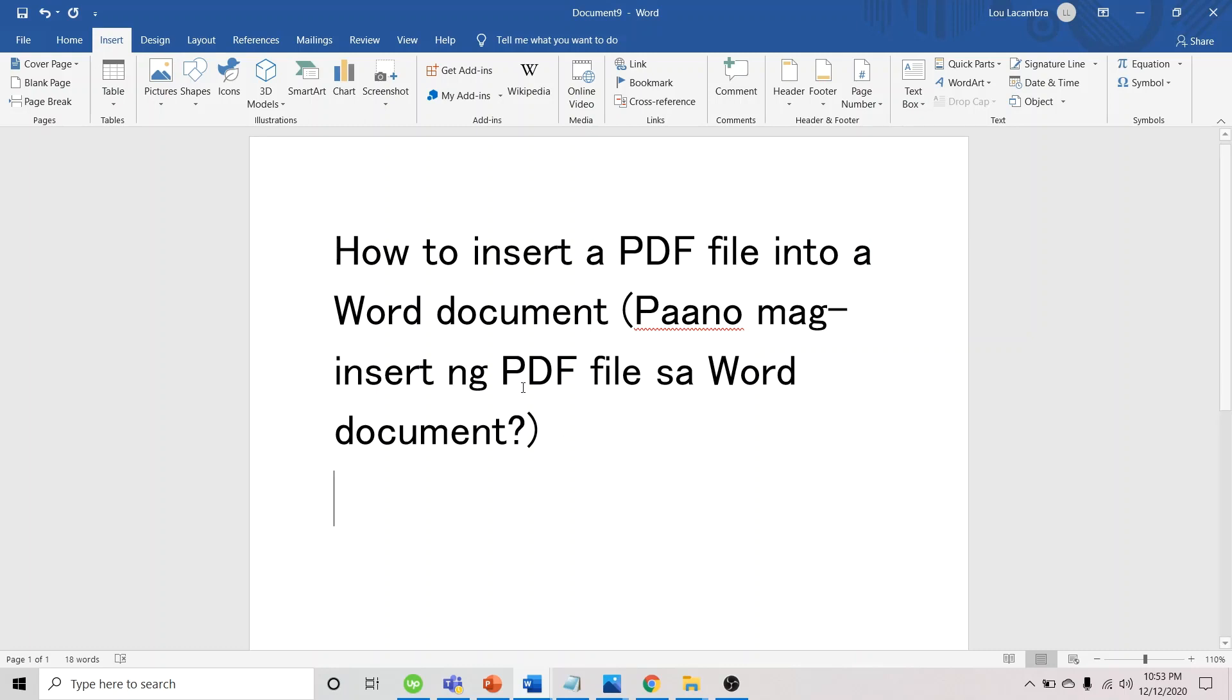First, we need to go to the Word document. We're here now. Then, we're going to insert the PDF file as an object.